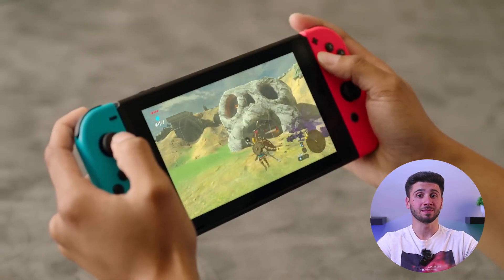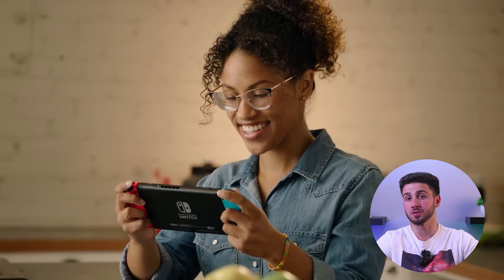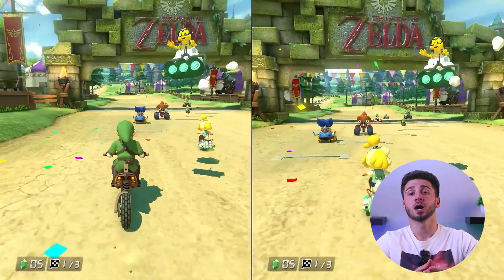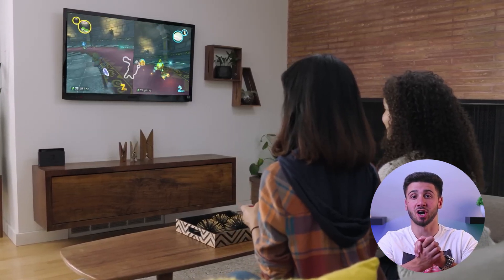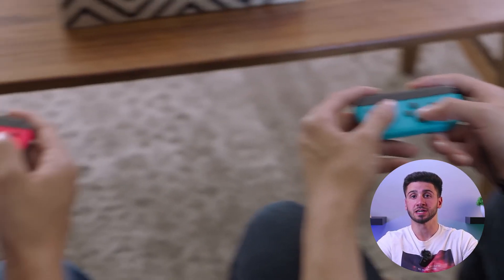Hey everyone, welcome back. In today's video I'll be showing you how to use a VPN service on your Nintendo Switch. Now installing a VPN app on the Switch is not currently possible, but there are a couple of methods that would allow you to get all the benefits of VPNs on your Nintendo Switch through external means. So if you are a gamer and want to use a VPN on your Switch, this video is for you.